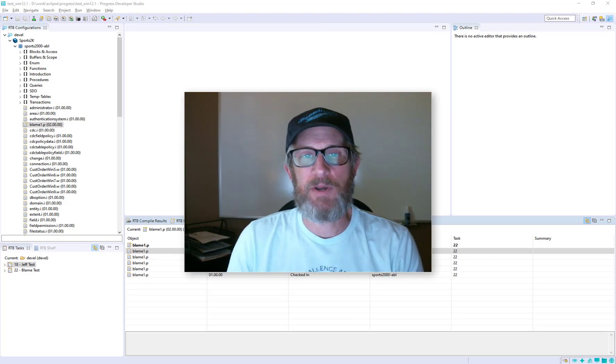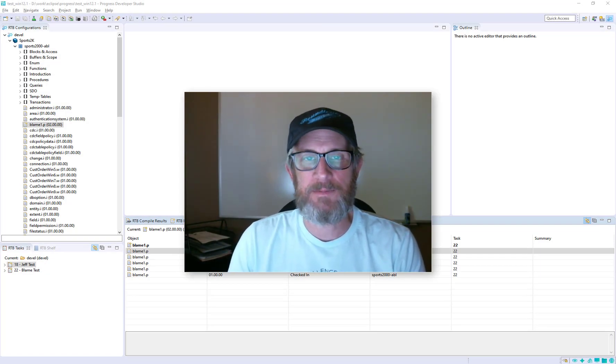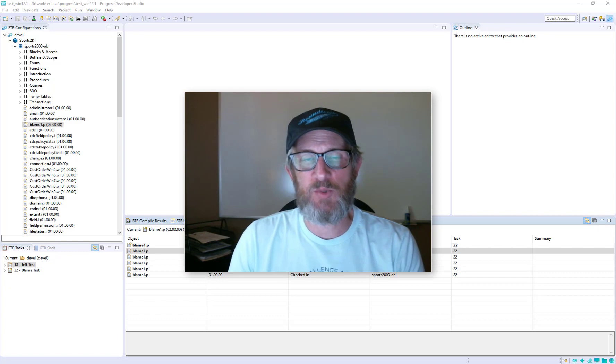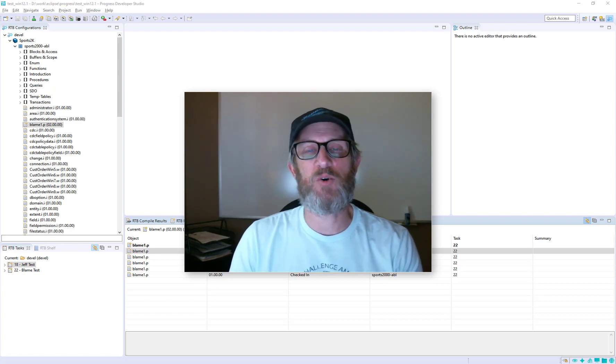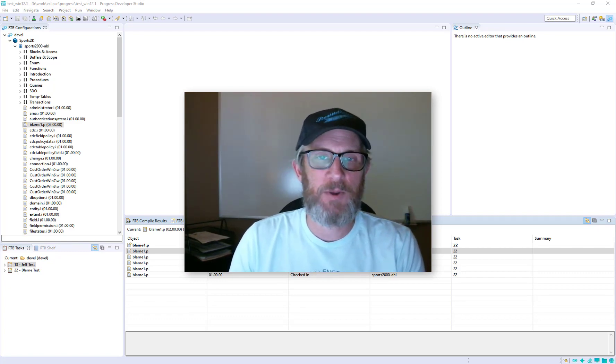Hi, I'm Jeff Ledbetter, Roundtable Product Architect. In Roundtable TSMS 12.1, we've introduced a cool new feature, the Blame View.